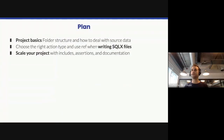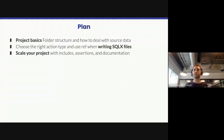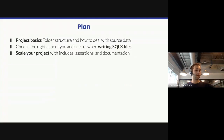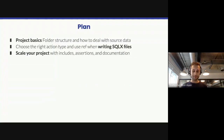So today, the plan is to cover project basics — things around folder structure and how to deal with source data in Dataform. Then we'll talk about things to consider when writing SQL X files, like choosing the right action type, as well as using the ref function. And lastly, we will start covering some best practices to scale your project, covering features like includes, assertions, and documentation in Dataform.